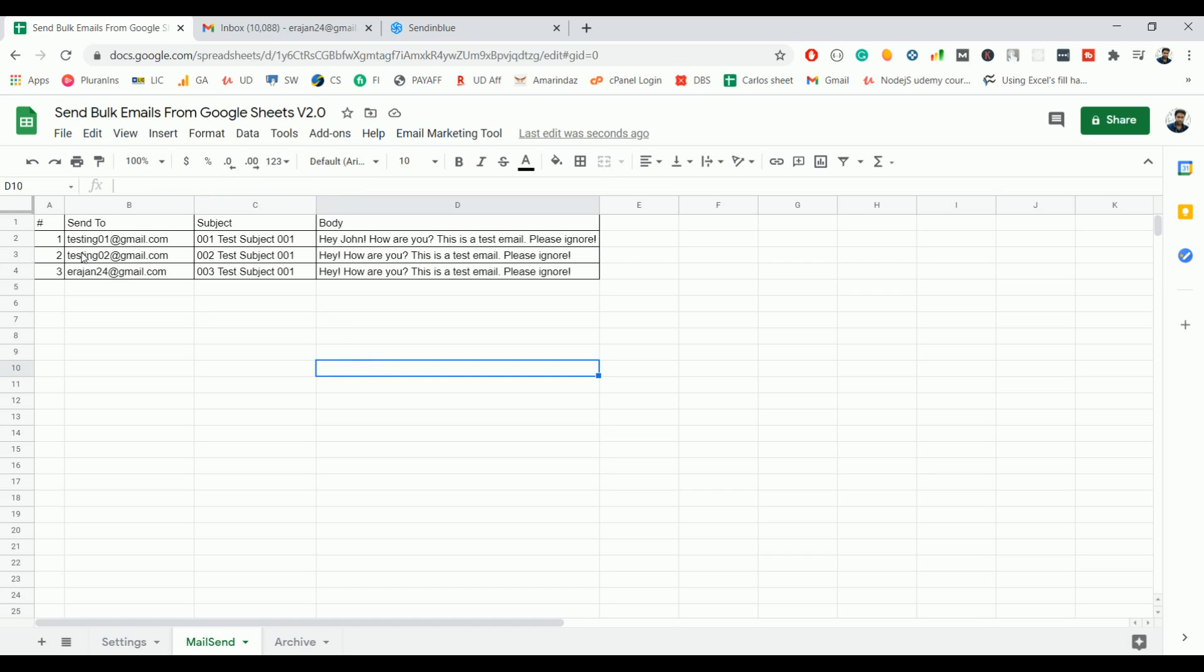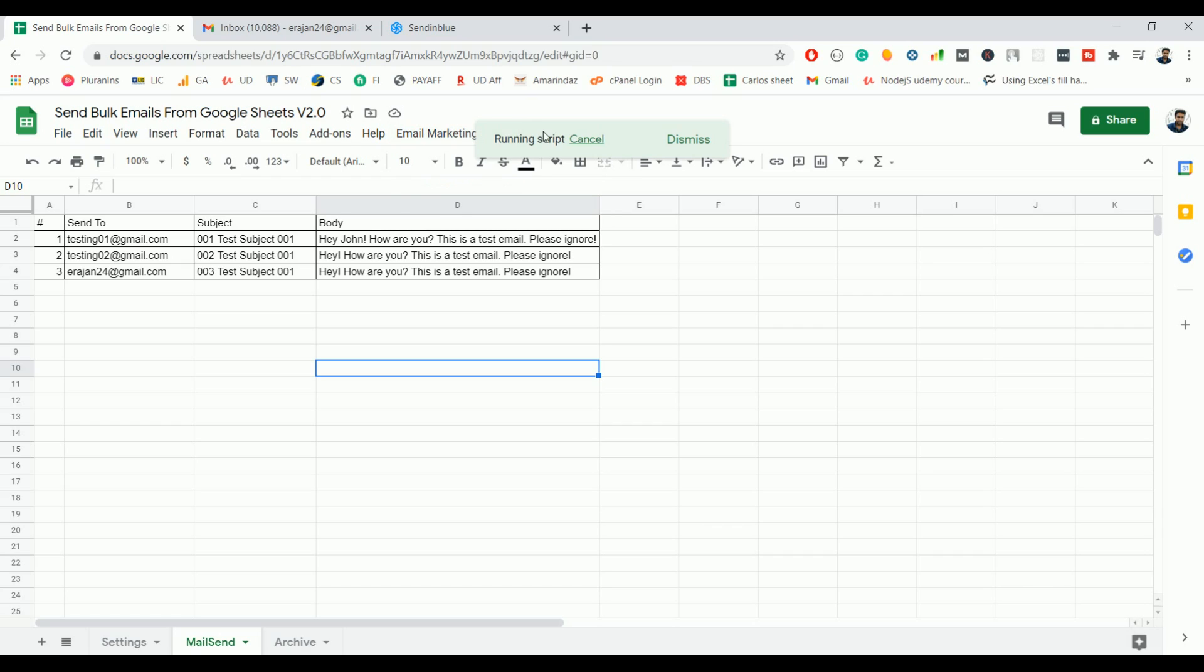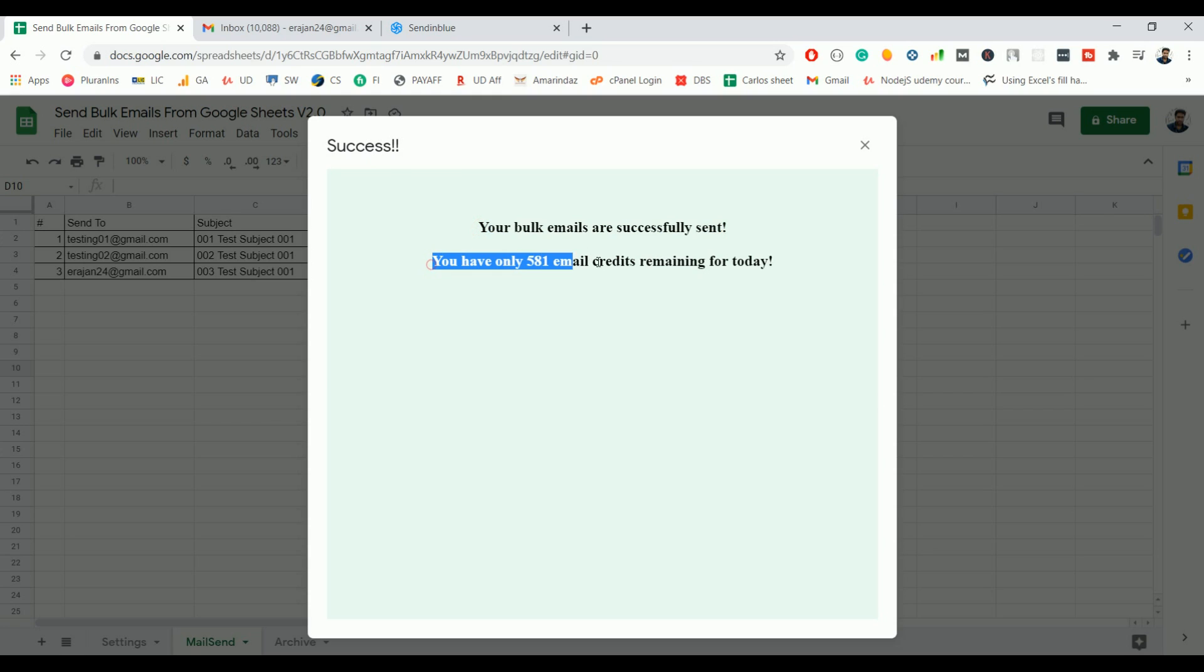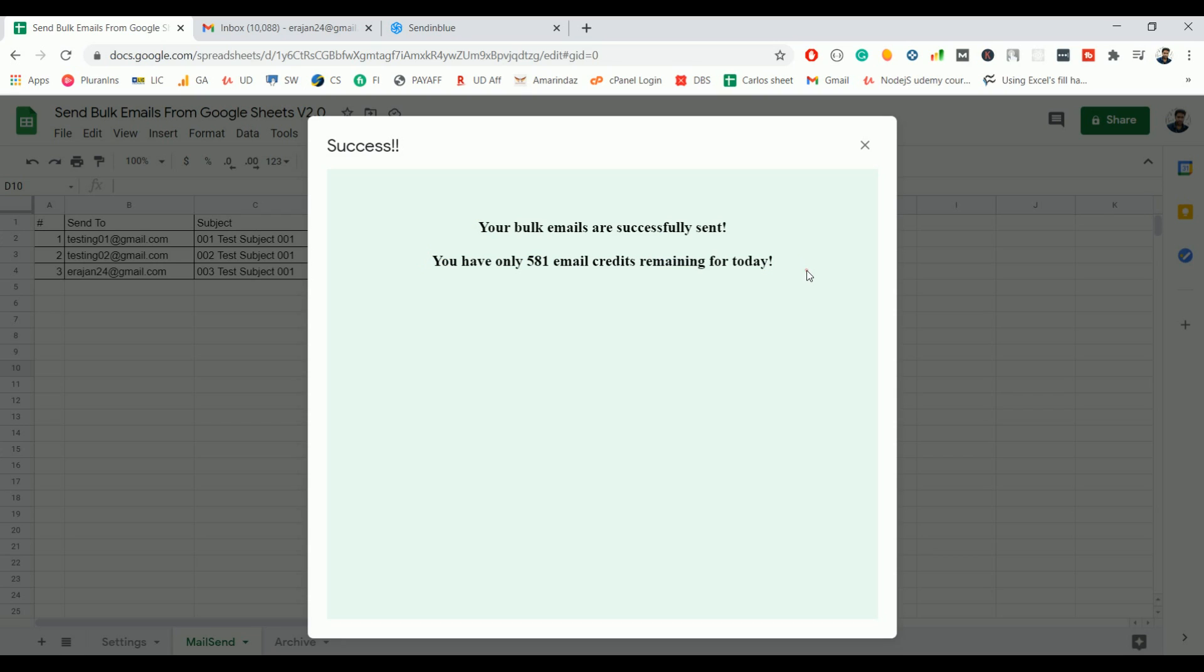So this is what you need to fill in. Once you're done, you can find a custom menu called email marketing tool. Click on that and send bulk email. So you can see it's running the script. Now we got a success message: your bulk emails are sent successfully. And it will also show you how many remaining credits you have for today, so you can have a look at it. Accordingly, you can plan your marketing campaign.